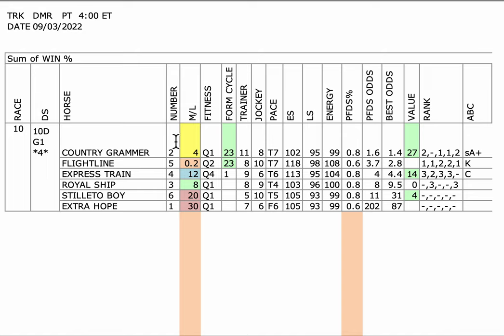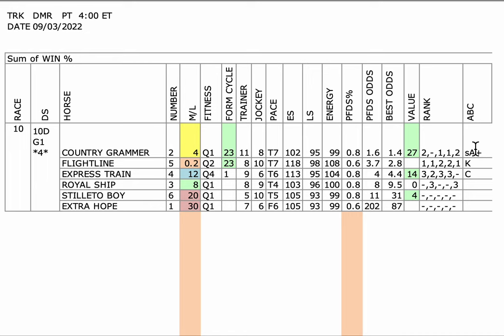You really got to go with horses that have some stamina. And Country Grammar is proven at ten furlongs, winning the Dubai World Cup. I don't want to bet Baffert either, but this horse actually has the lowest PFDS best odds and it becomes a spot A-plus grade horse. That's the bet. I don't know if we'll get, hopefully, 4-1, or maybe we won't get quite that. But that's definitely the value horse.